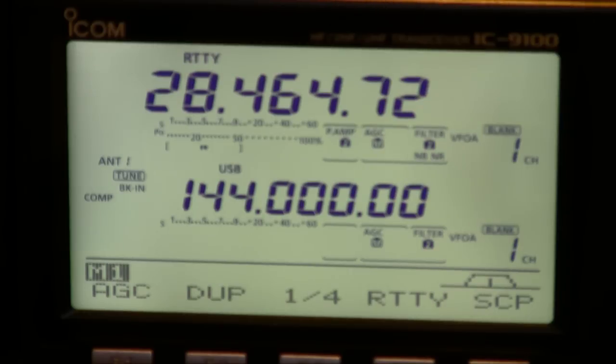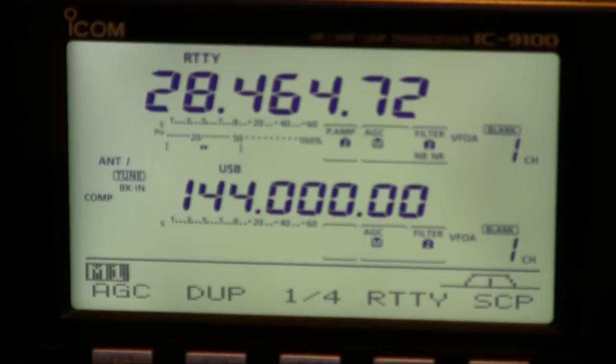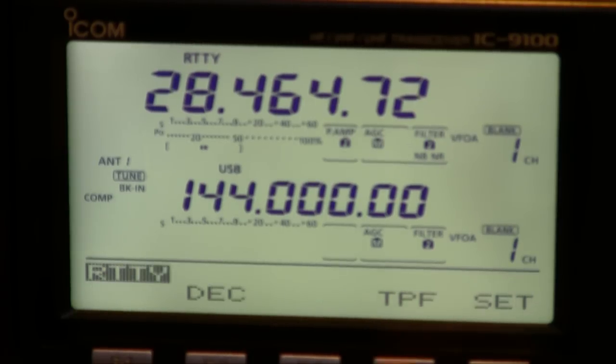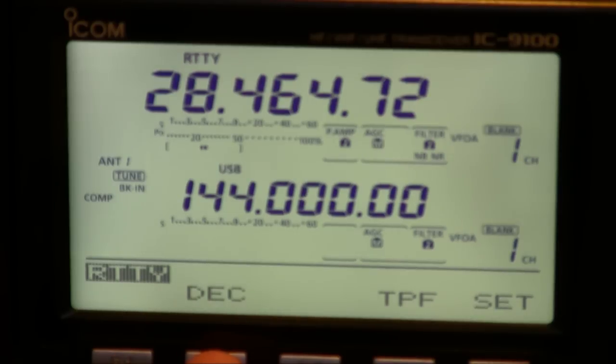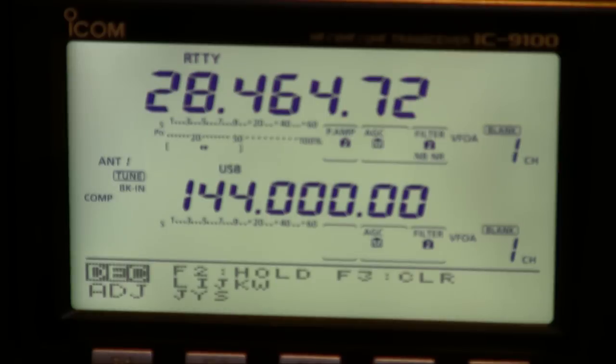In RTTY mode you can do a number of things. You can use an external piece of software like Ham Radio Deluxe and use the DM780 software from Simon's package. Or you can also use the on-built RTTY decoder.